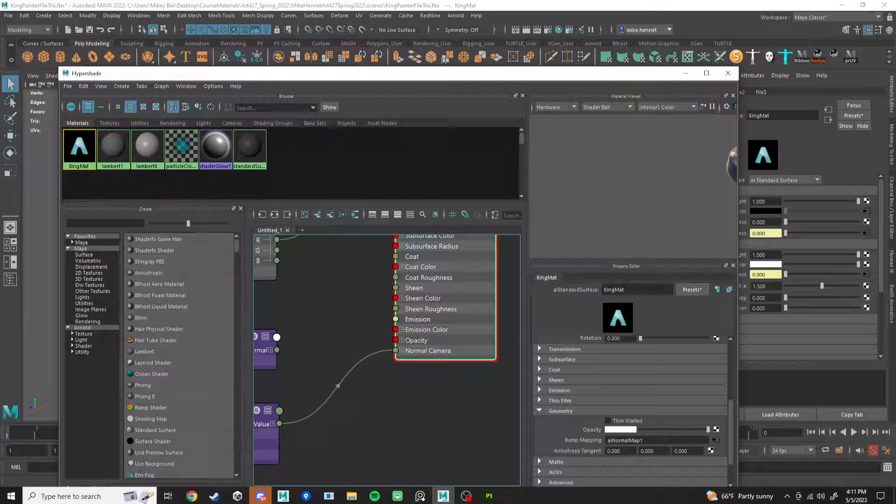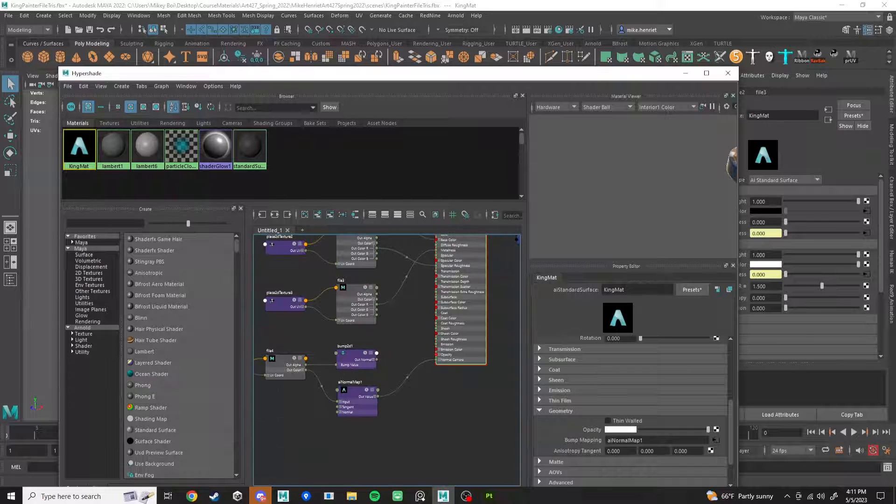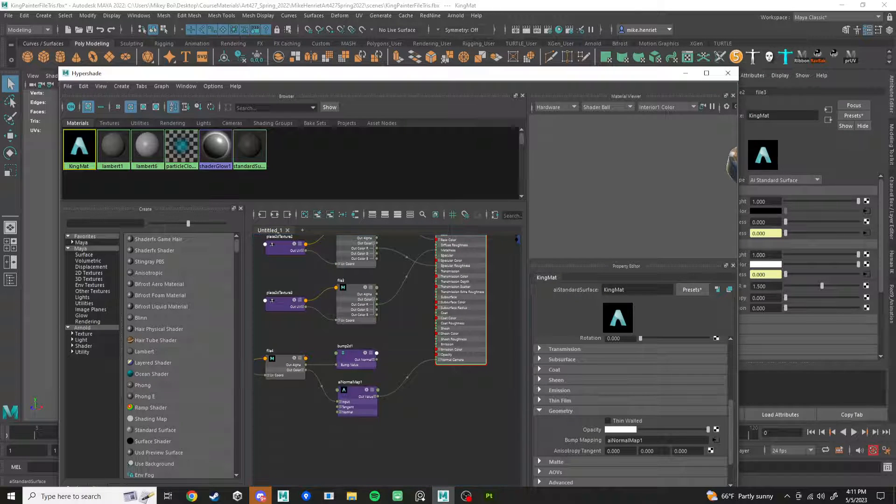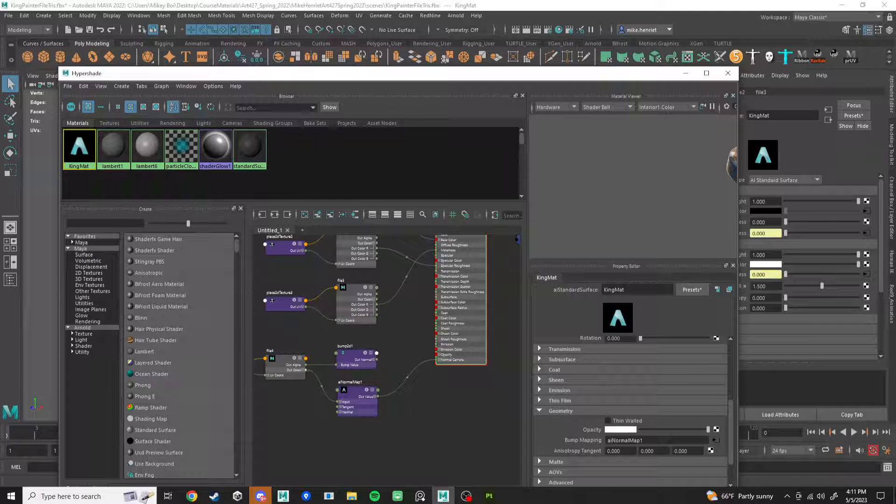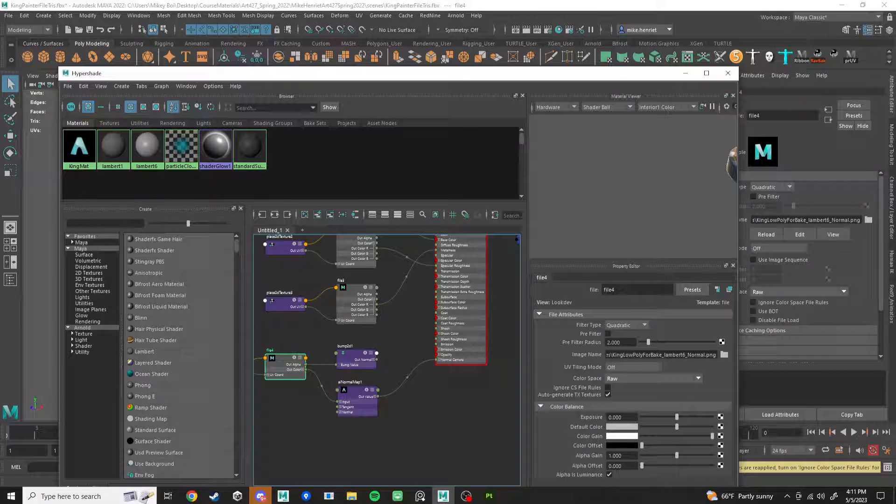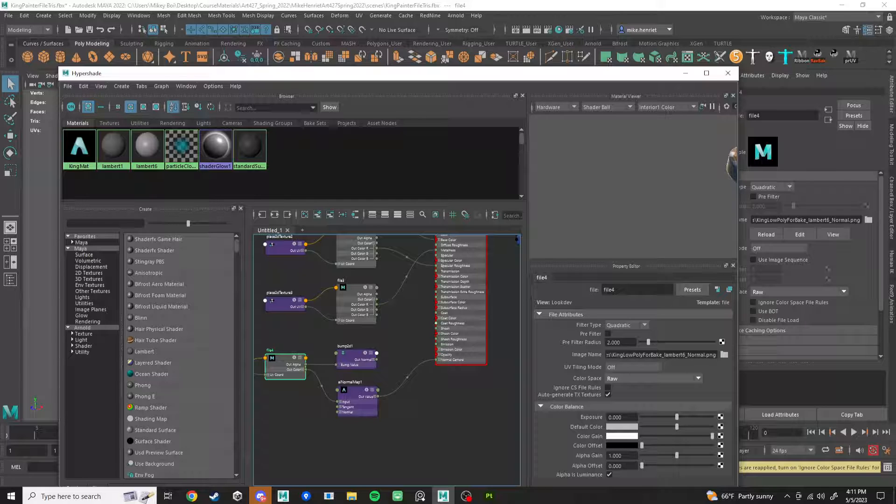If you have emission, plug in the emission the same way. You won't be using color space RAW. You won't be doing RAW on that. You'll be doing sRGB for color accuracy there.